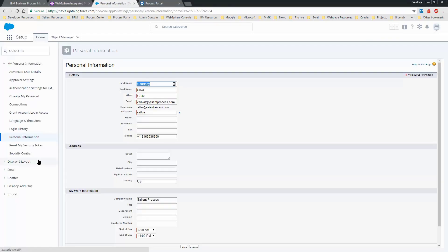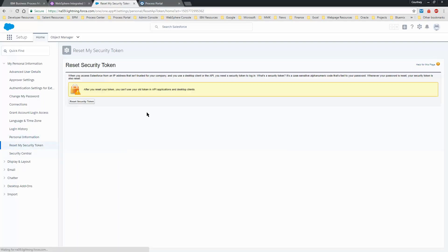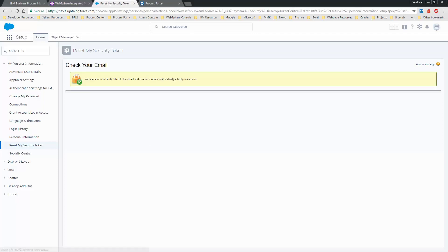Then select Reset My Security Token and click the Reset Security Token button. You'll receive an email with that token.